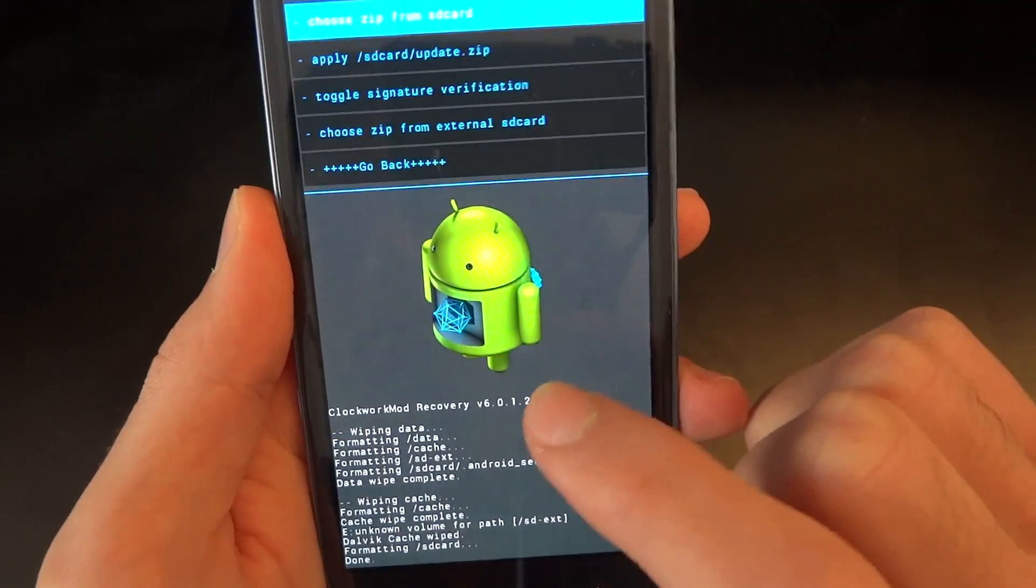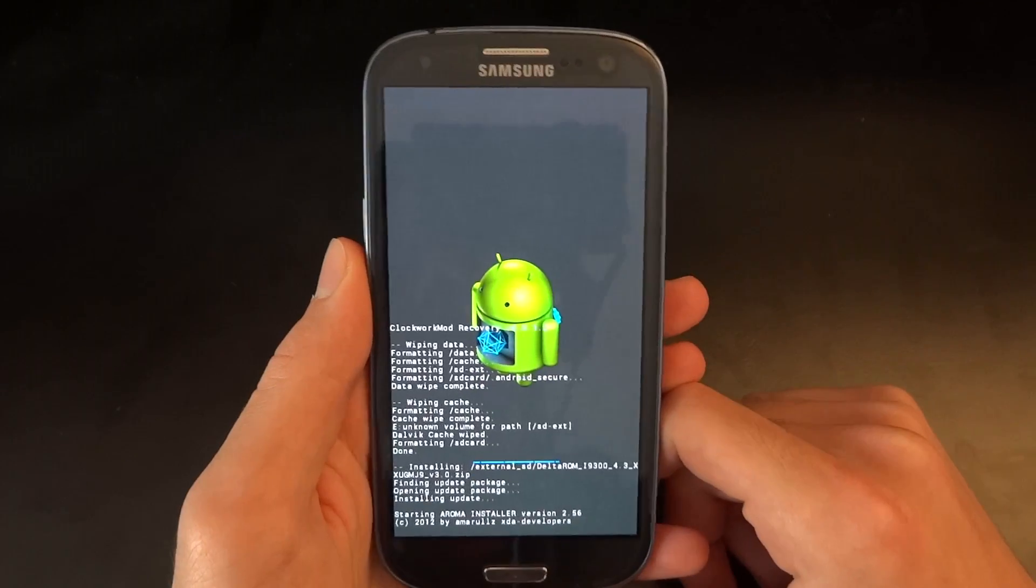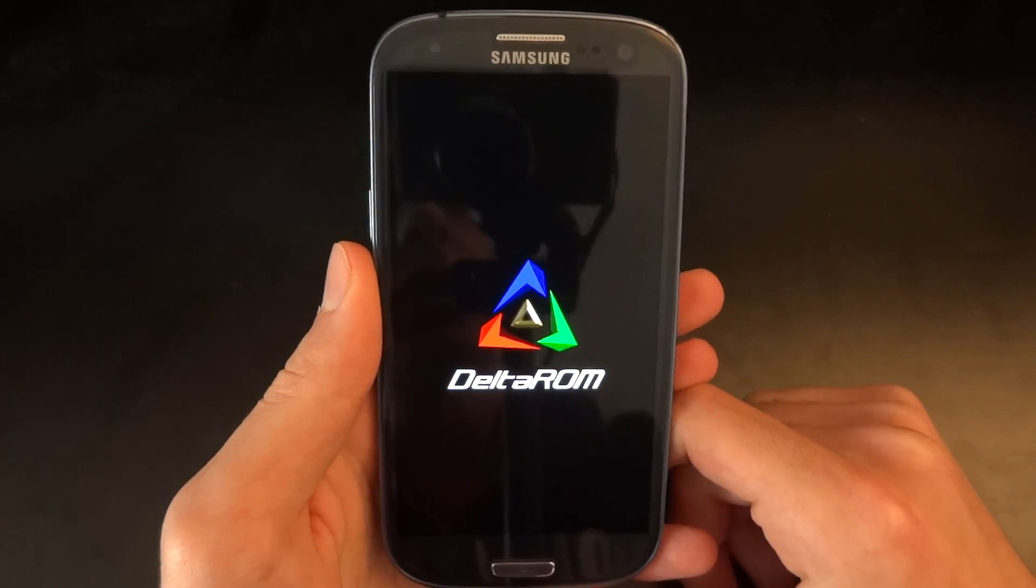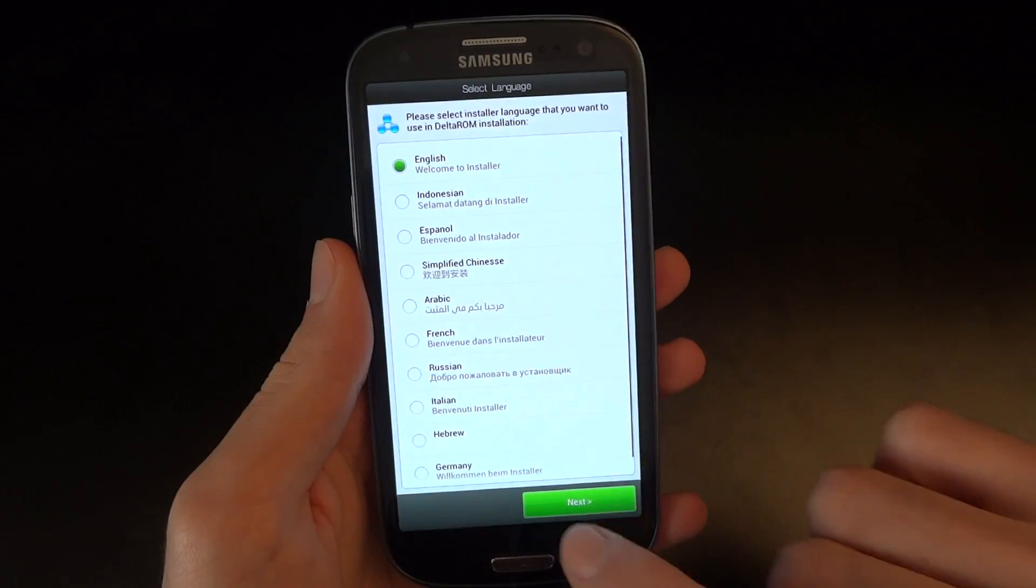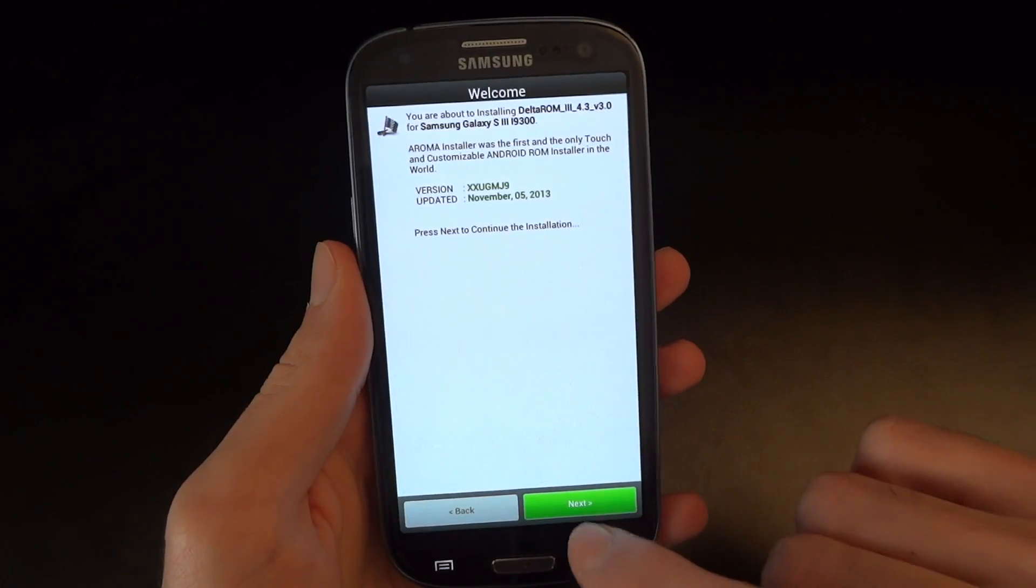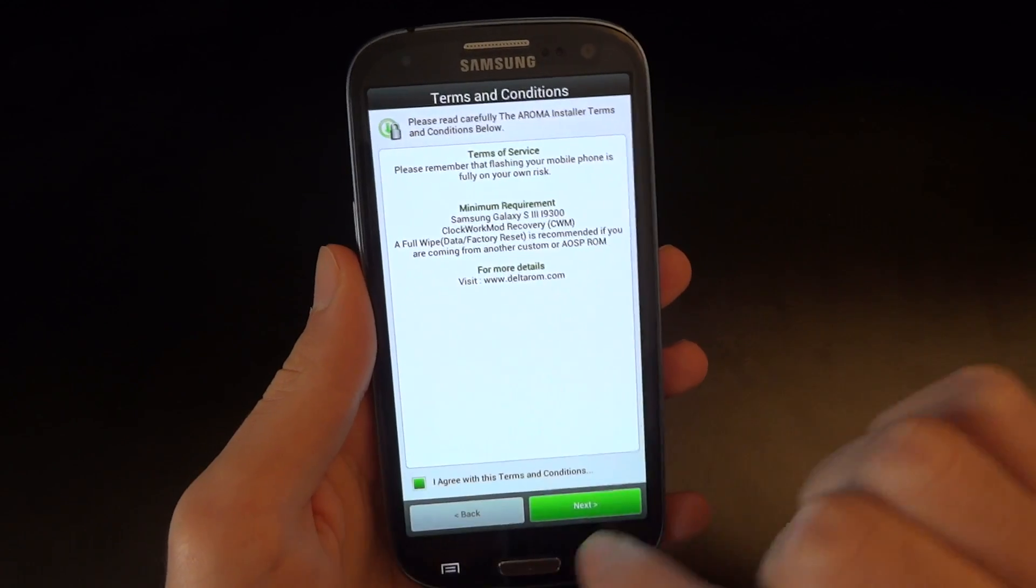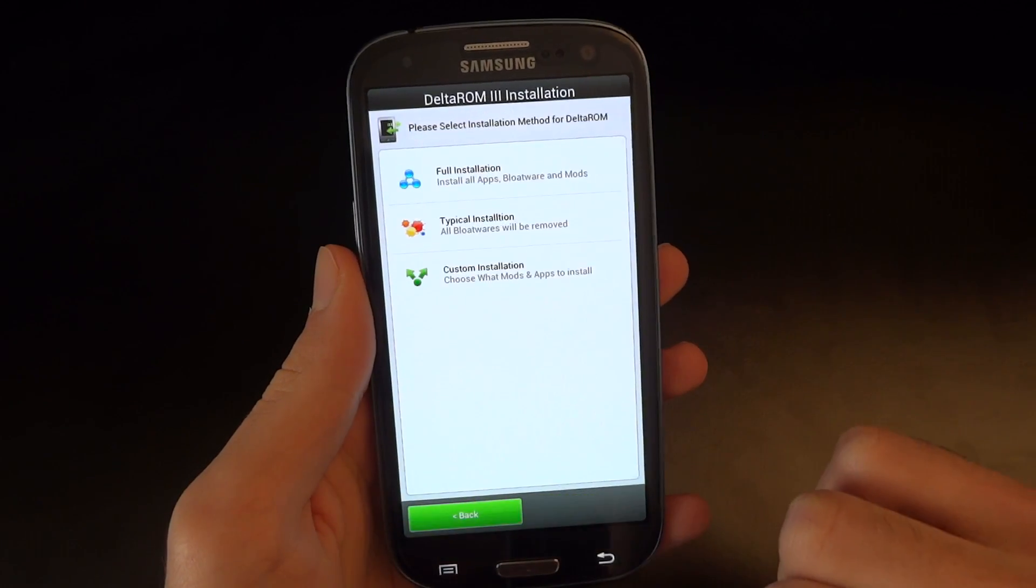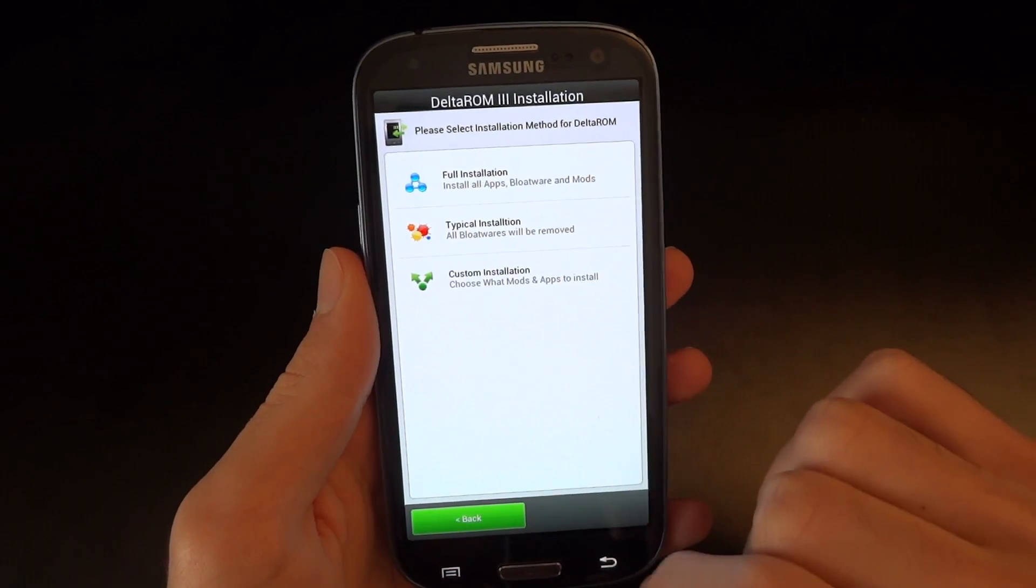So now I'm going to flash from my external SD card where the ROM is located and I'm going to click Delta ROM. There we go. And this is going to boot us into Aroma Installer. So I'm going to press English, next, next, I agree, next, I'll go for a custom installation.